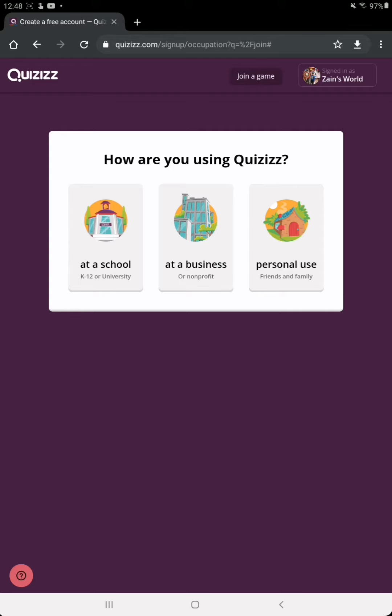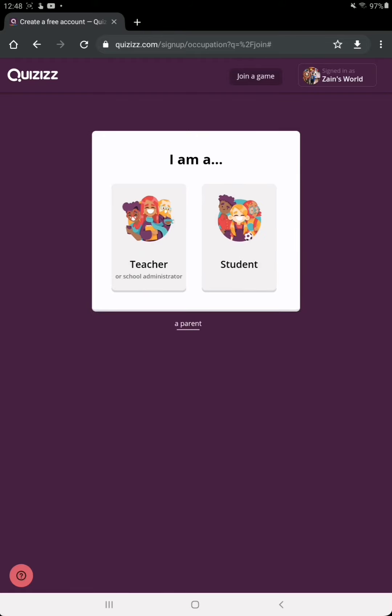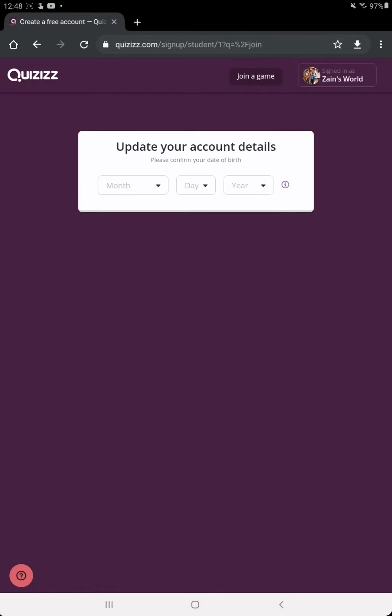...should choose 'at a school'. As I am a student, I'm going to choose 'at a school' here. After this, I'm going to choose 'student' here. Now it will ask you to enter your date of birth.